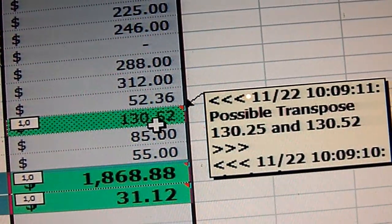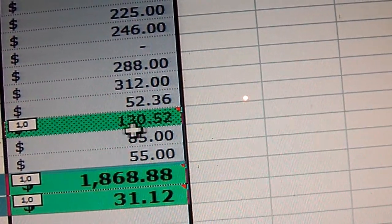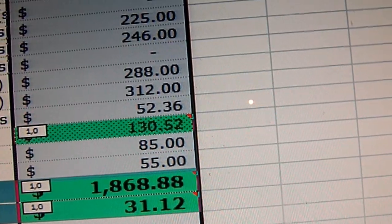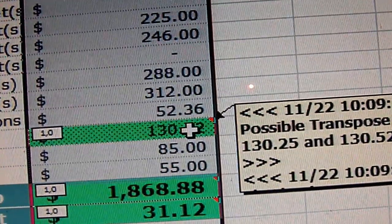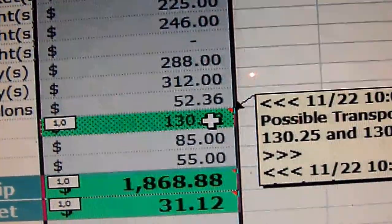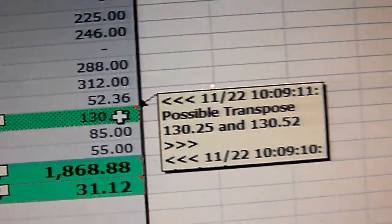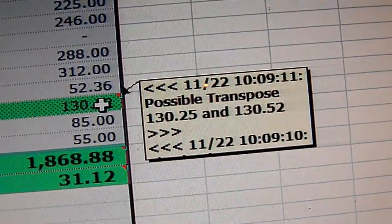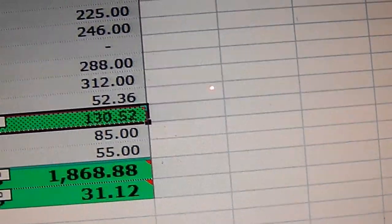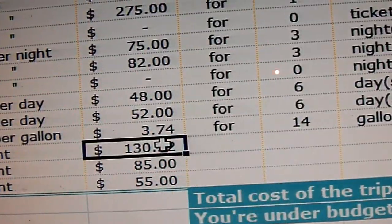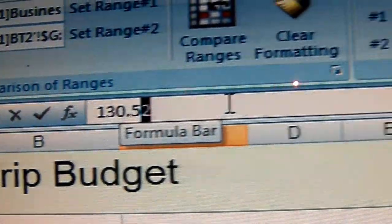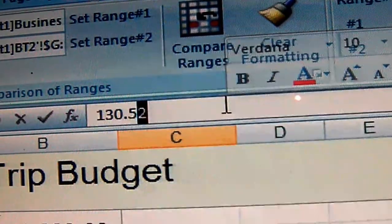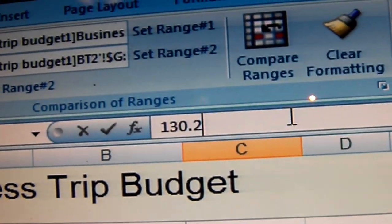What we have is Entertainment as a hundred and thirty dollars and 52 cents, but it should be a hundred and thirty dollars and 25 cents — see the transpose error. All we have to do is correct that. Over here is where we enter the numbers, and we put 25.